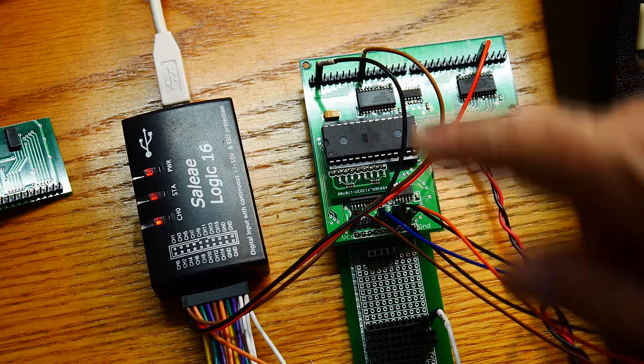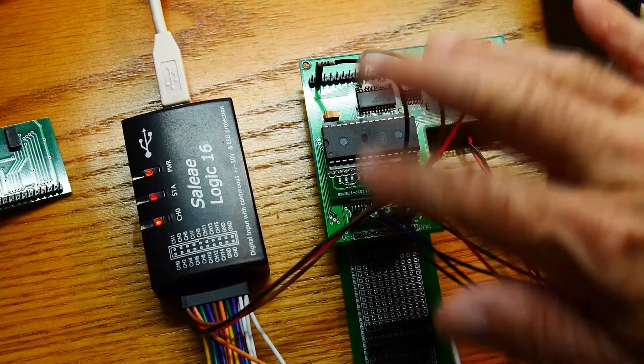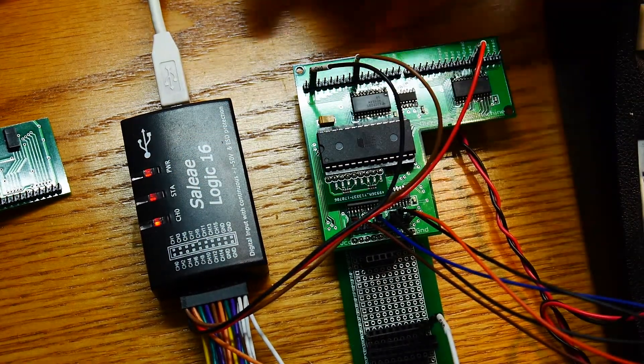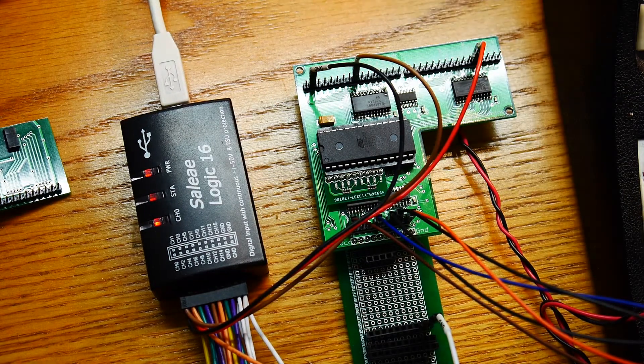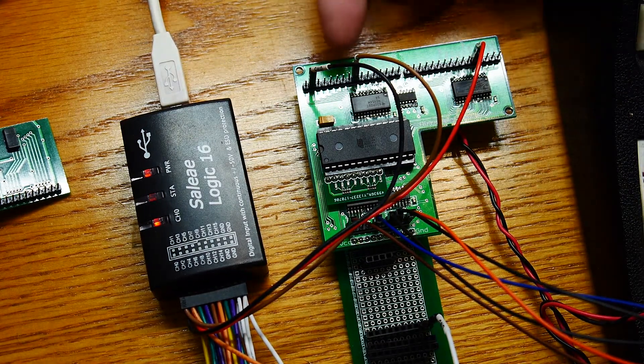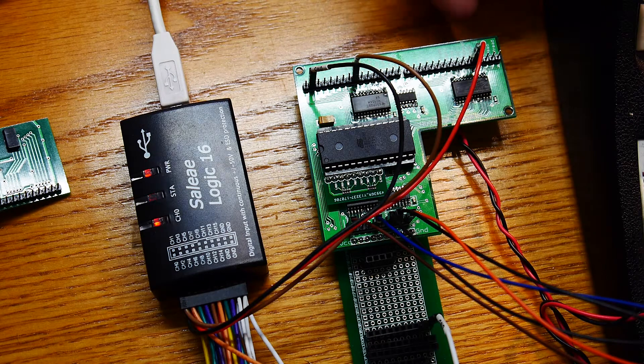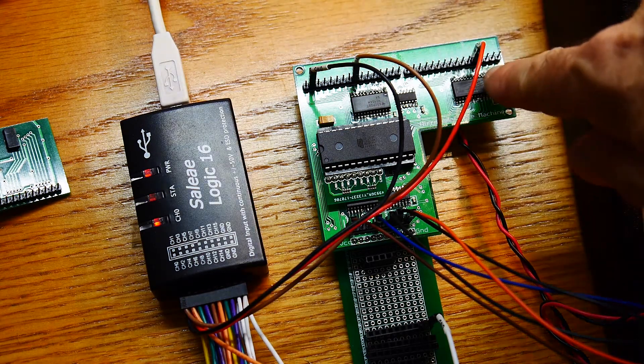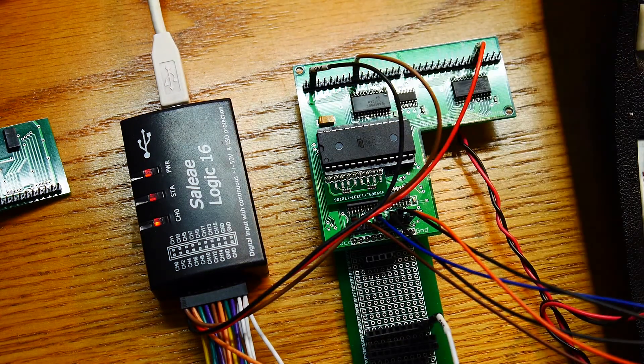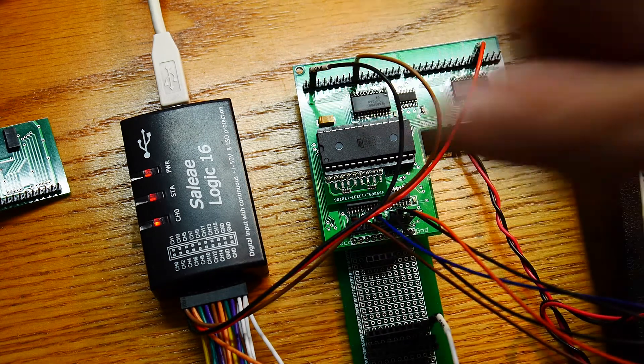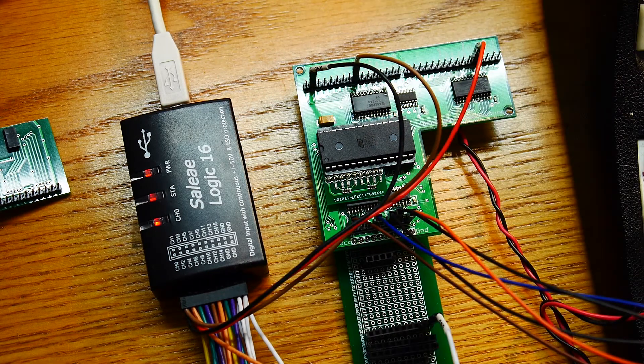I have the logic analyzer set up, and we're monitoring the PC increment, the register A write, and the program counter read. So this is a FROM and a TO. Let's take a look at the logic analyzer and see if the signals make sense.